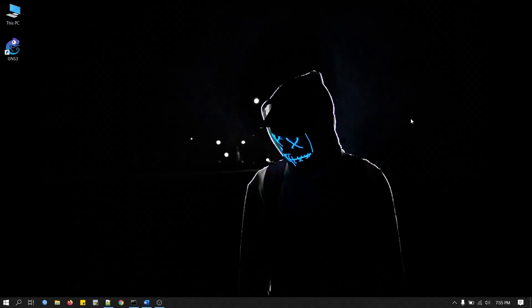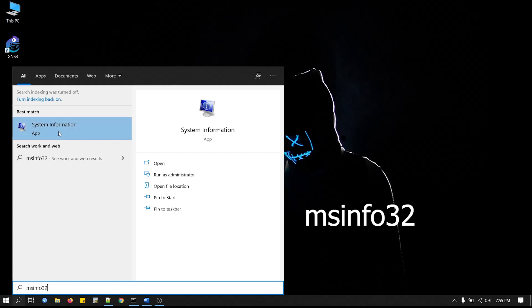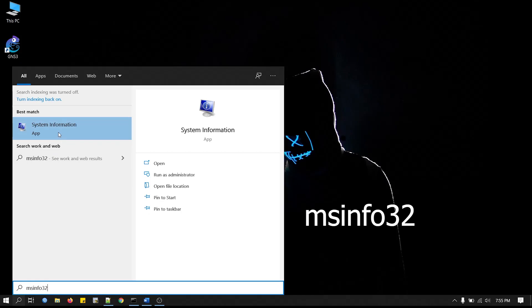Your motherboard must support UEFI BIOS and Secure Boot. Let's check it. We go to the search box and type MSINFO. Click System Information.